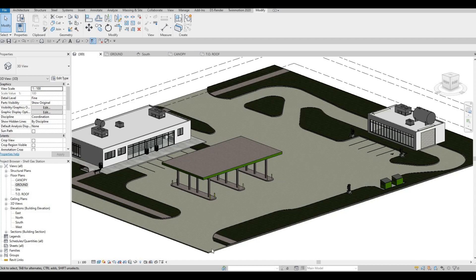Hi everyone, welcome back to my channel. In today's video, we're going to continue working on part 9 of this gas station. Let's get started.